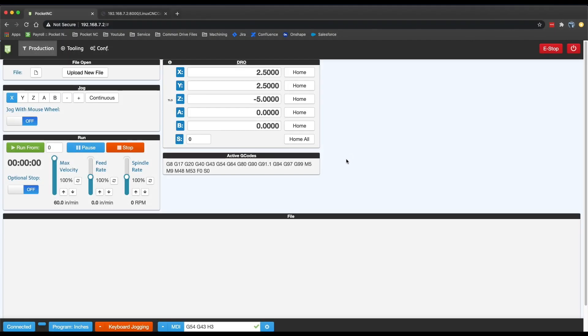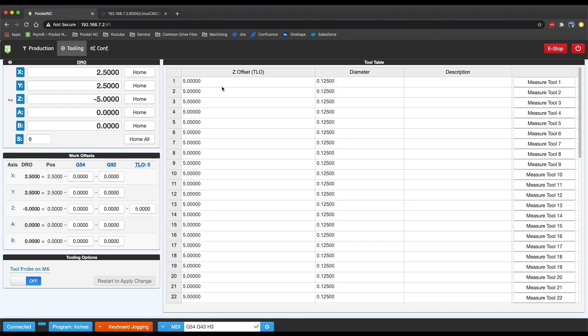For those of you who have noticed that your Z-axis doesn't home at zero after running a program, this feature helps serve as a reminder that it is the last tool's TLO that is changing the DRO value you're seeing.